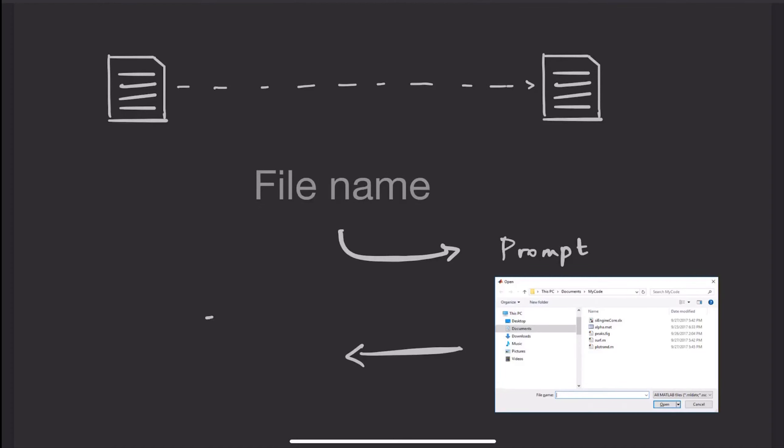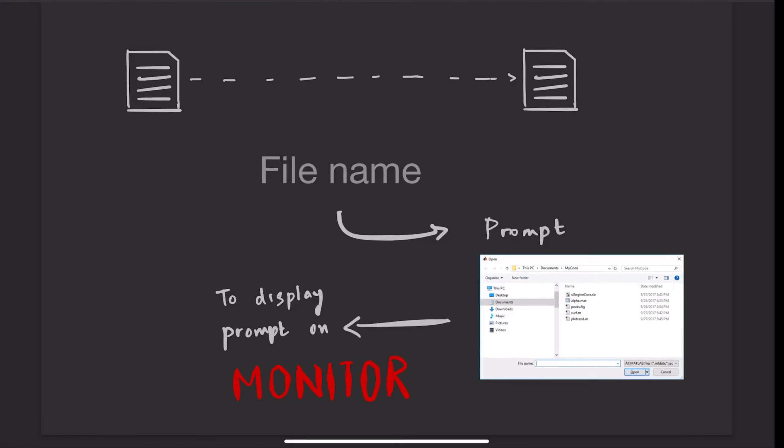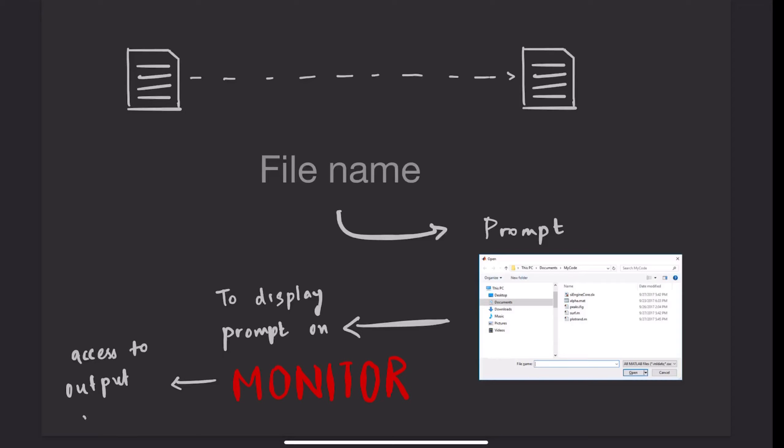Suppose we want to write a program to copy the contents of one file into another. First, we will need the name of the file that we need to copy. Then, to display a prompt on the monitor, the process makes a system call to access the output device, that is, the monitor.